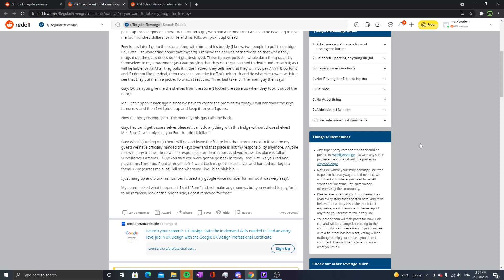I locked the store when they took it out and I can't open it back up again. Since we have to vacate the premises today, I'll hand over the keys tomorrow and keep the shelves for you I guess. The next day this guy calls back asking for the shelves. Sure, it'll only cost you four hundred dollars. He cursed me and said he'd go leave the fridge into that store or next to it. Be my guest, we've officially handed the keys over and that place is not my responsibility anymore.